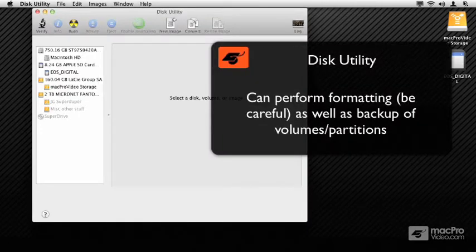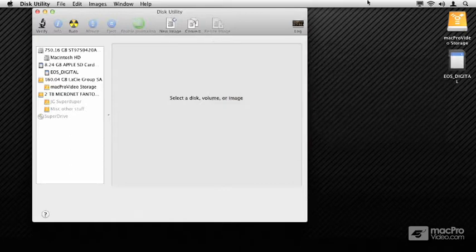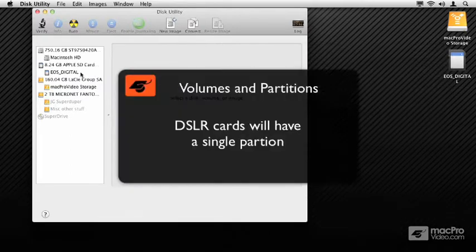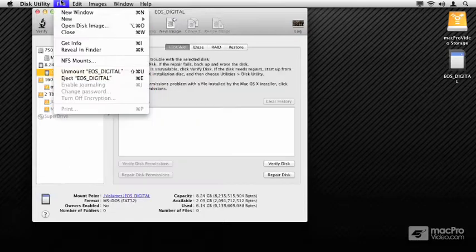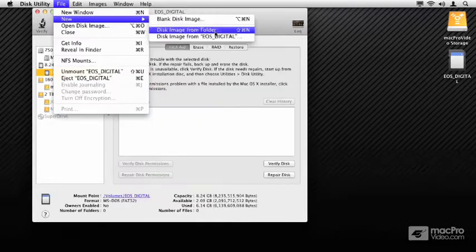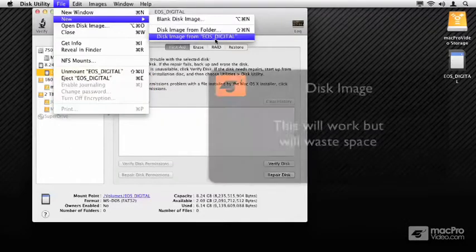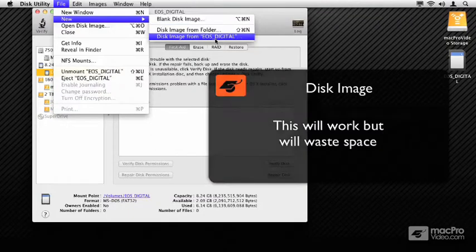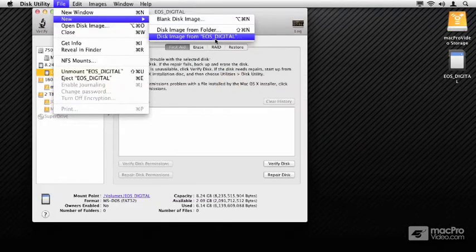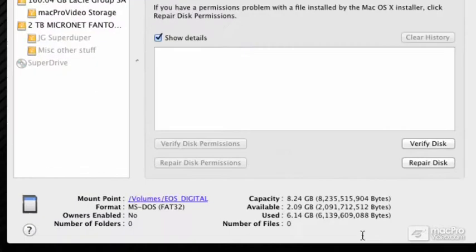Disk Utility has the ability to make DMGs or images of given drives and partitions. You can see on the left-hand side there's where my drive is, there's where the Canon card is. If I go up to the File menu, I can say a new image directly from this, and that works great, but it's going to be a little bit wasteful because if you take a look towards the bottom at the mount point, I'm only using six of the eight gigs of this card, meaning I'd end up with a file wasting two gigs.